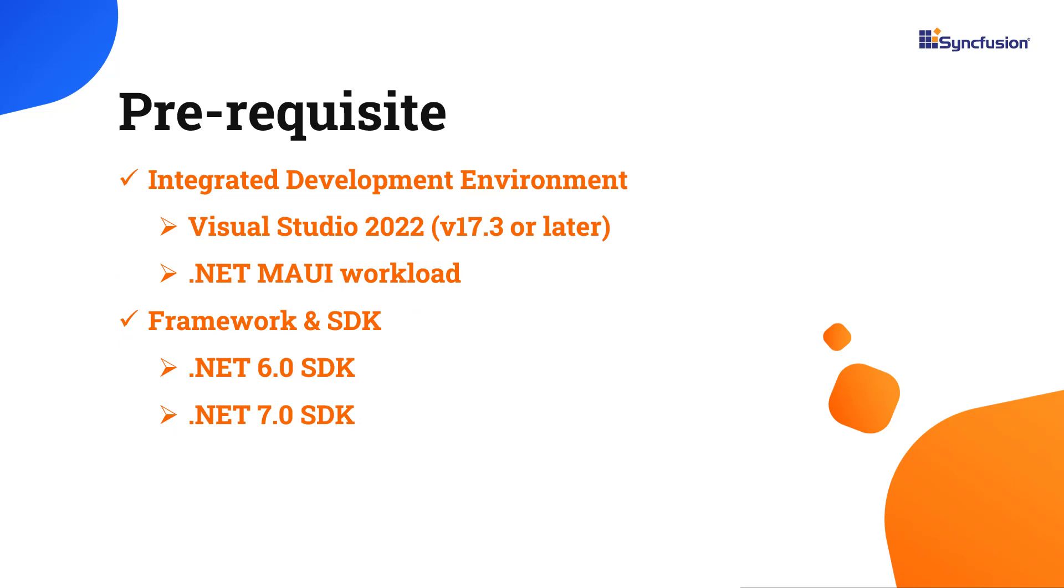Before you begin, make sure you have installed the latest version of Visual Studio 2022 with the required .NET MAUI workload. You should also have one of the .NET SDKs installed on your machine.